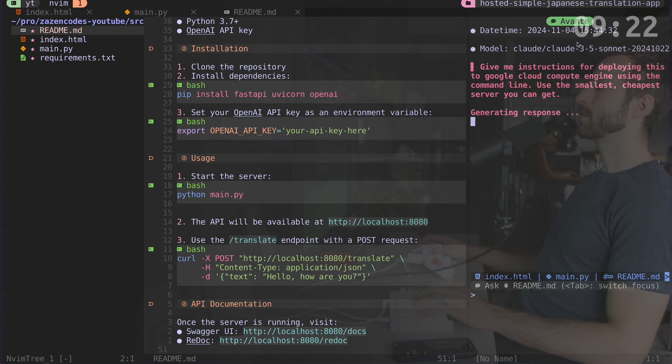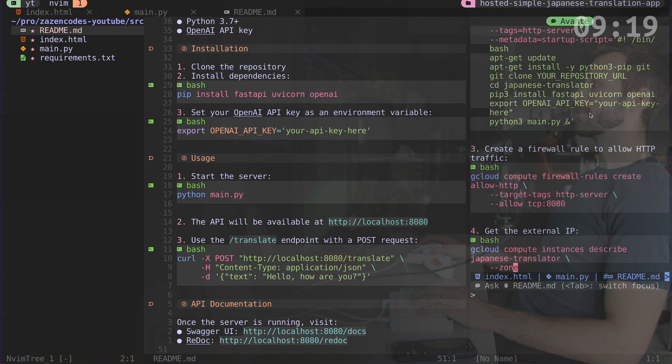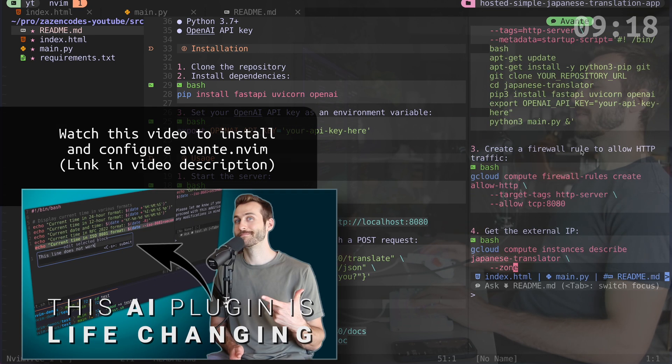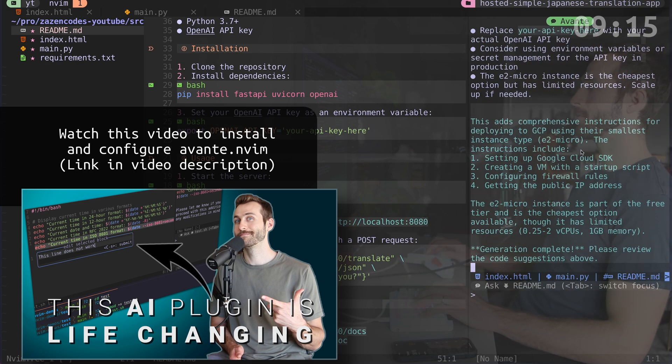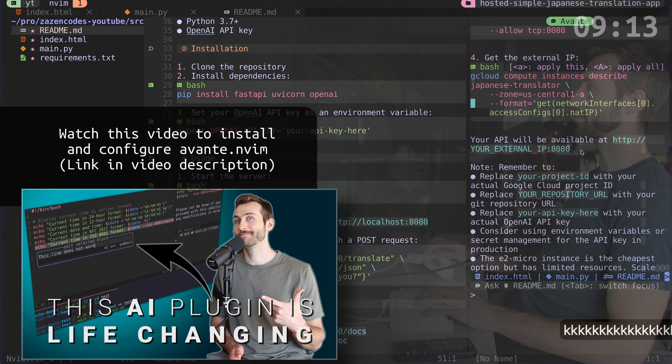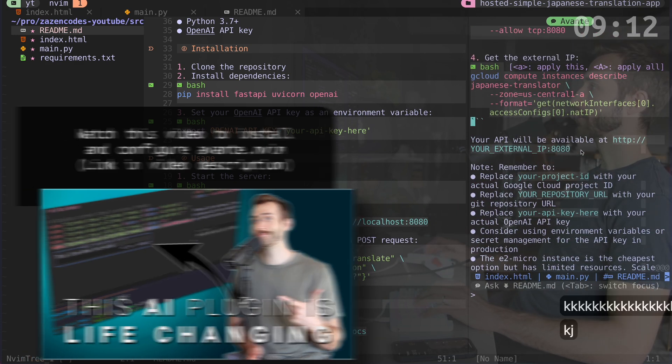So this tool is using Anthropics cloud model and it's called Avante. So I have a whole video on how to configure Avante. And if you want to use the same development workflow as me, you can check that video out.